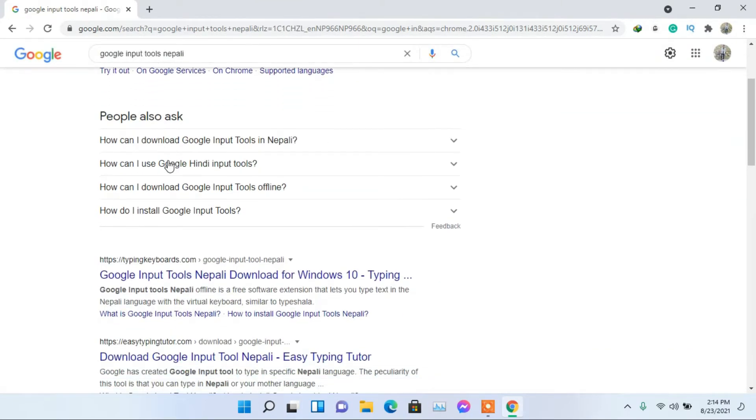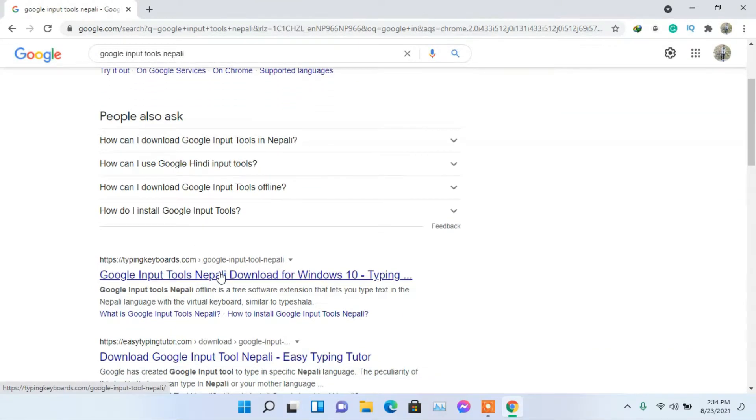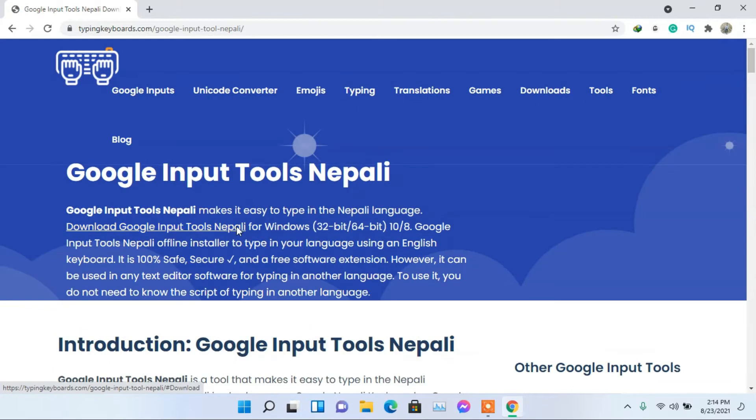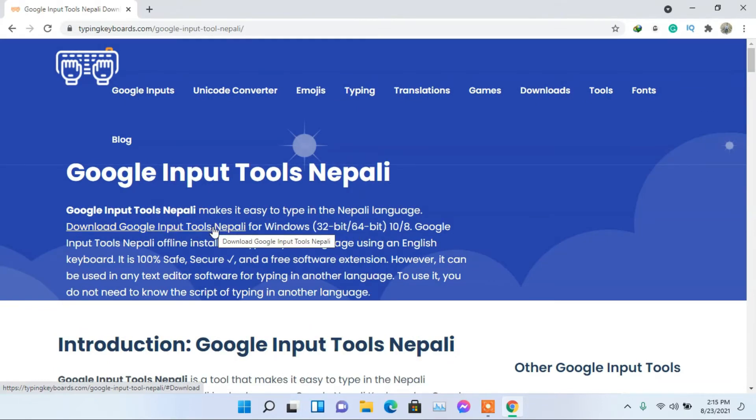Scroll down and click on this link. Click on Download Google Input Tools Nepali. Now click on Download.